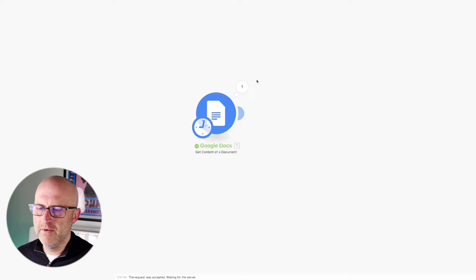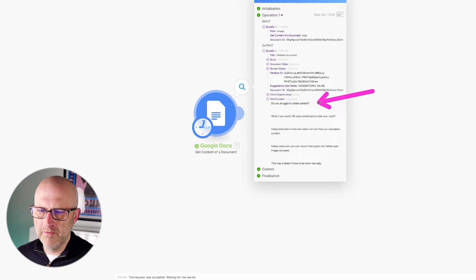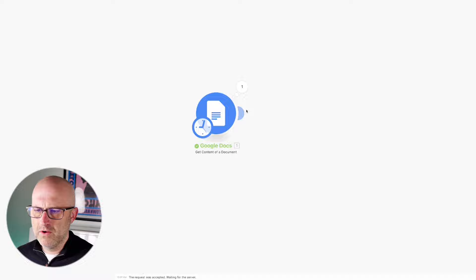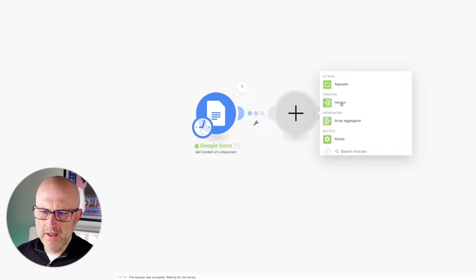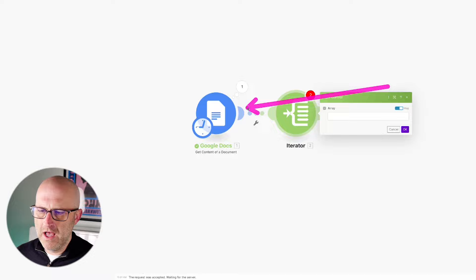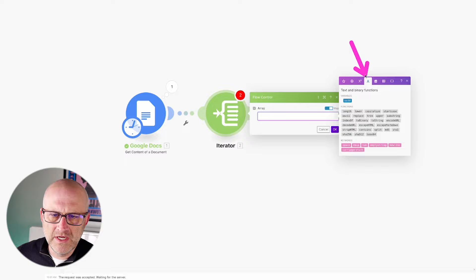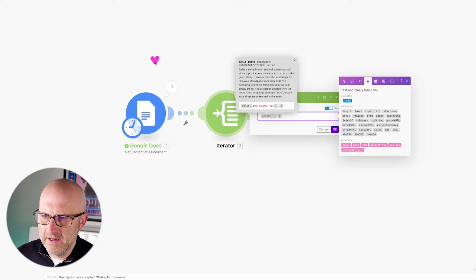In the next step of the automation, we'll need to iterate through each line of the content in the document so that we can create an image from each line, and then pull those images together into a unified carousel. I'm going to add the next step — we're going to look for an iterator, which should be in flow control. We're going to construct a line that goes ahead and splits up each line in this document whenever there is a new line, so I'm going to come up to the tools and grab a split.